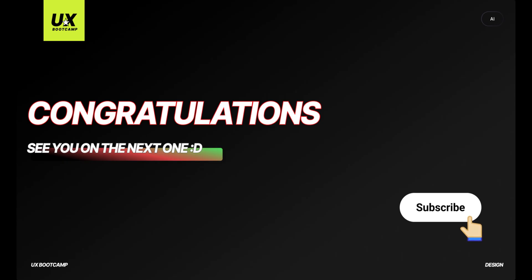Congratulations on watching to the end. If you like this video, subscribe to my channel. You won't miss out on more great content. I will see you in the next episode. Bye bye.